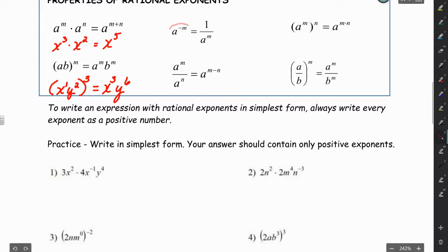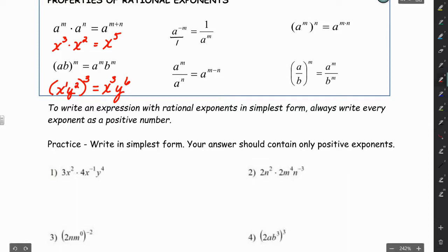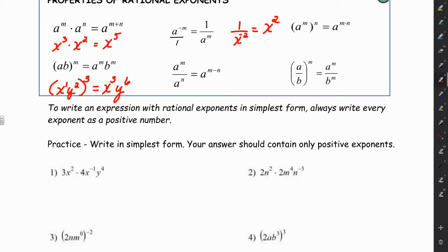Another thing that confuses students is negative exponents — you can't leave negative exponents in your answers. If you think of it as a to the negative m over 1, you have to move it to the denominator to make it positive. It's also true that if you have 1 over x to the negative 2, you would move it to the numerator to make it positive. If it's negative in the numerator, move it to the denominator; if it's negative in the denominator, move it to the numerator.